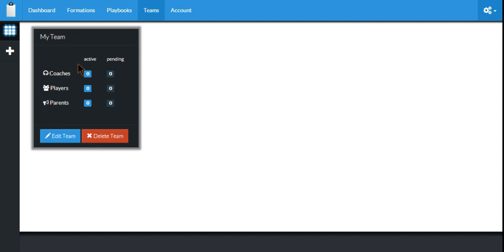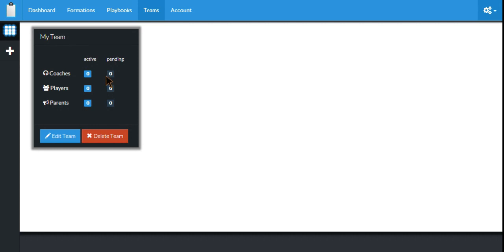Here you can see it'll list the number of coaches, players, and parents who are active and will have access to the playbooks we share, and those that are pending, meaning we have invited them but they have not yet accepted the invitation and joined our team. Right now we have none of any kind.